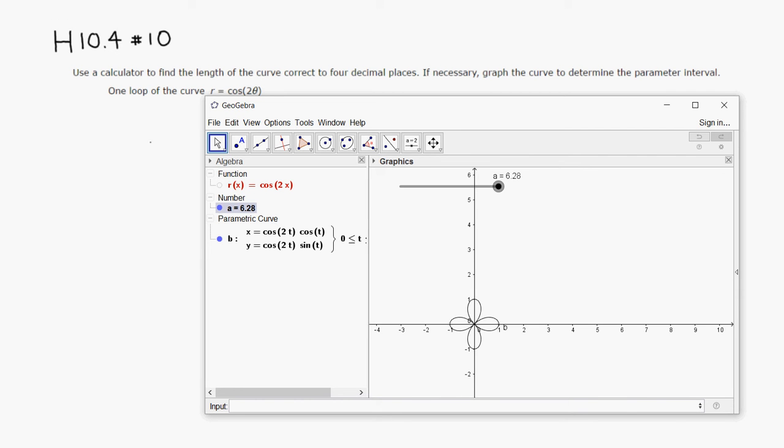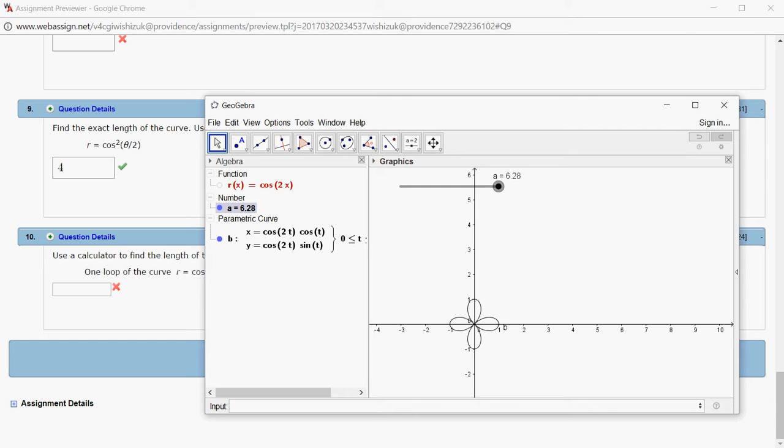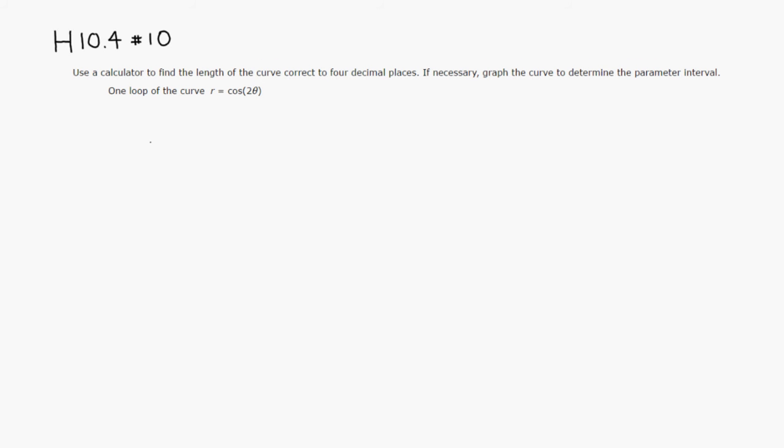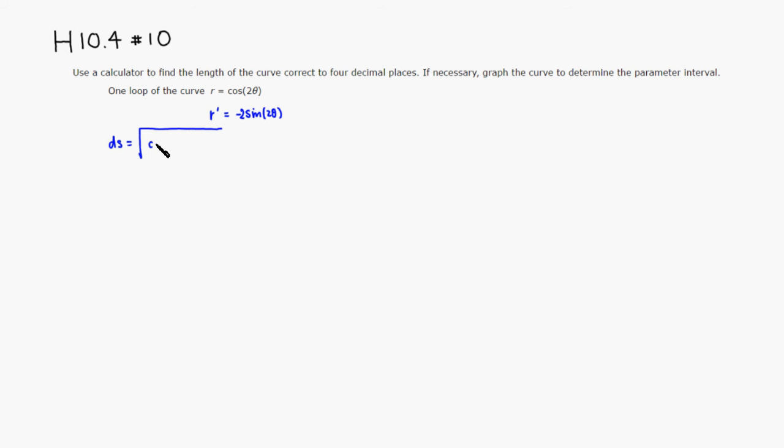All right. So what we need to do is we have to find ds. So we have to find the derivative. r prime is equal to negative sine of two theta times two. All right, then if you want to find the arc length element ds, this is going to be a square root of r squared, which is going to be cosine squared of two theta plus r prime squared. So it's going to be four sine squared of two theta, d theta outside.